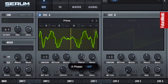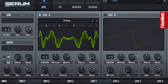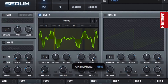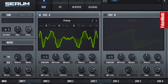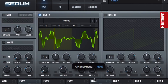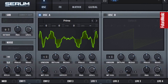Phase dictates the point in the waveform that the playback will actually start. And the random control widens the scope of where it will happen from.